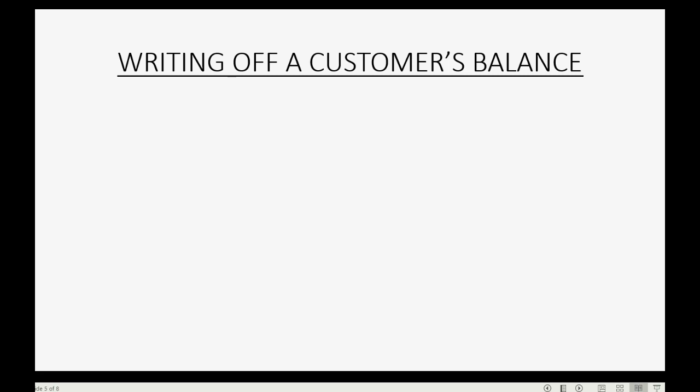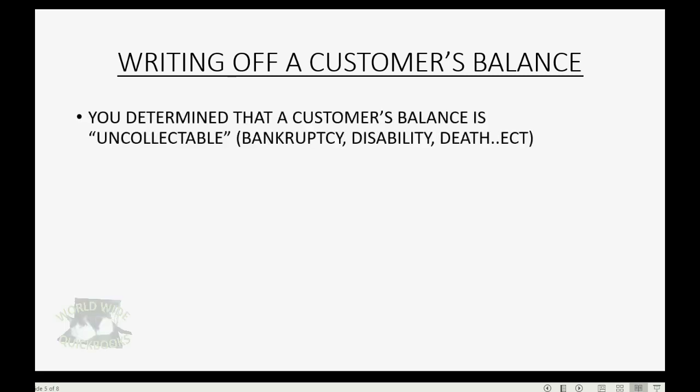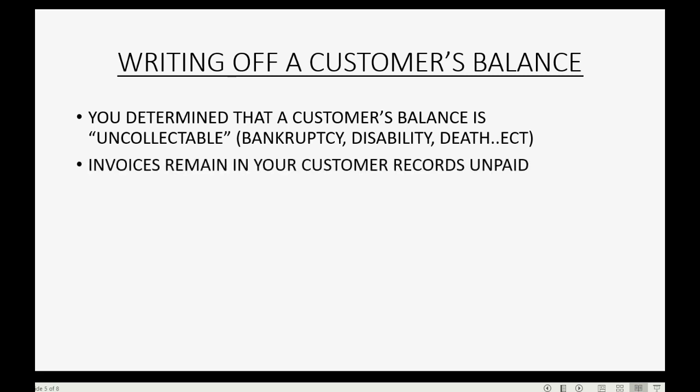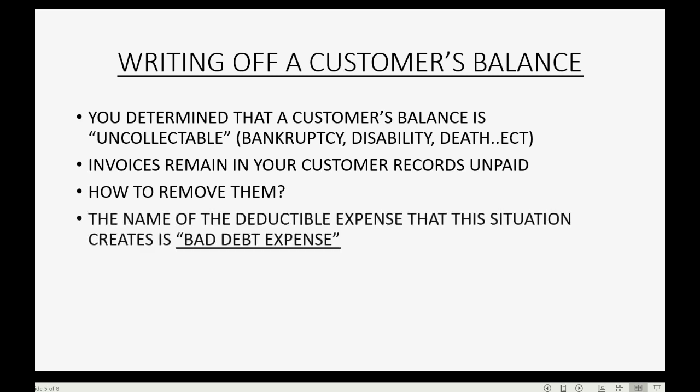Now, let's just remind ourselves from the prior video about the context of writing off a customer's balance. Well, you would have to determine that a customer's balance is uncollectible through normal reasons such as bankruptcy, disability, or death. The invoices remain in your customer records as unpaid. So, how do you remove them?